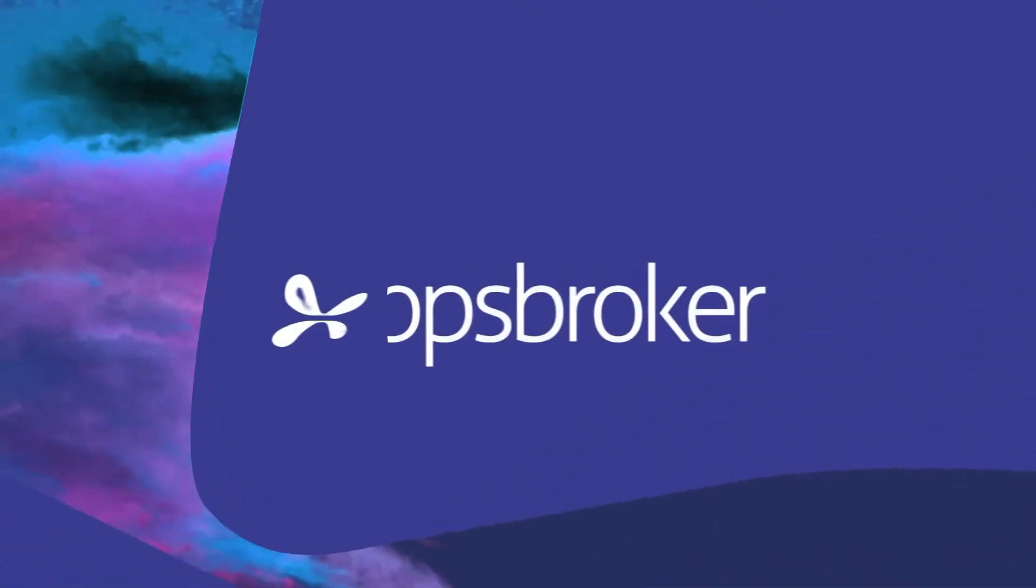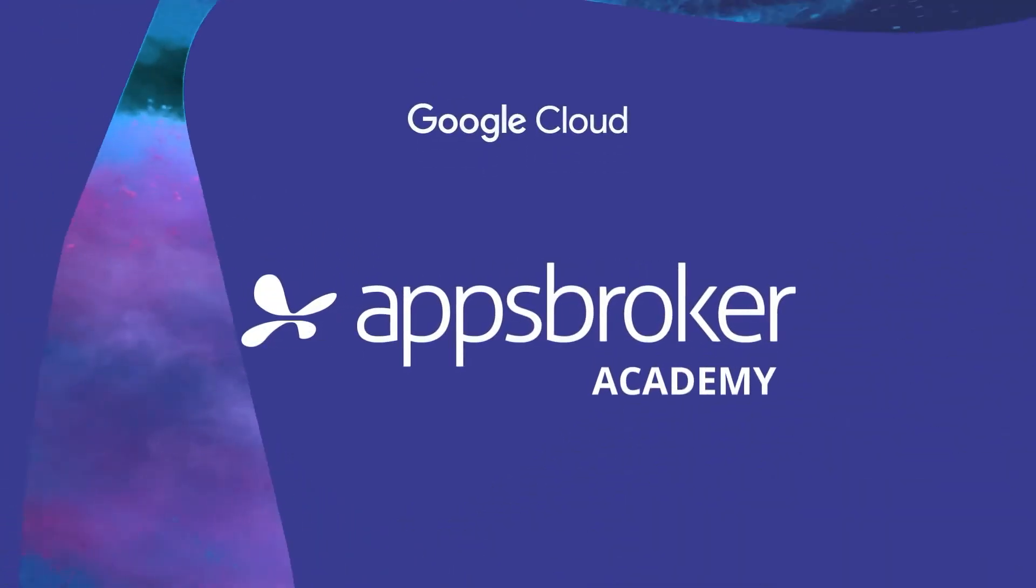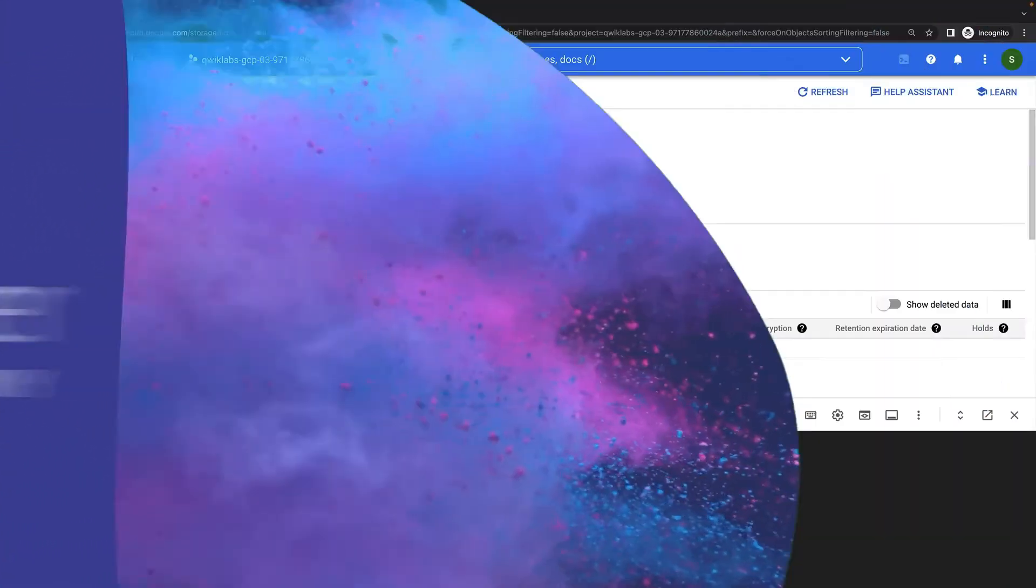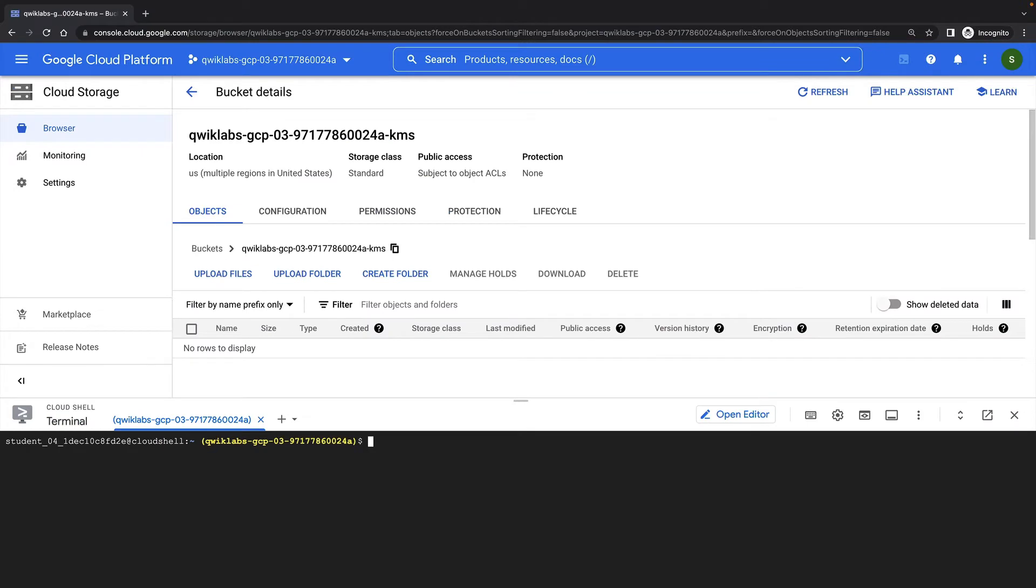In this lab demonstration, we'll be using customer-managed encryption keys with cloud storage and cloud KMS.